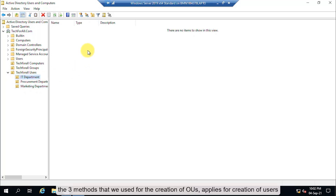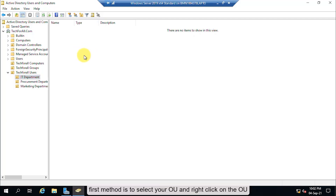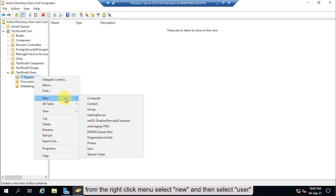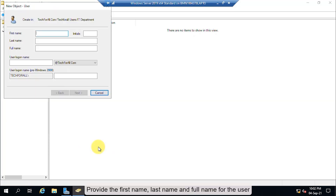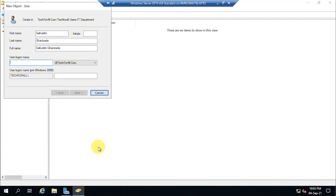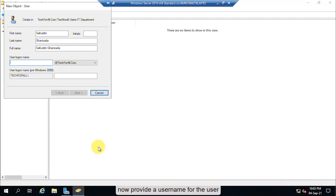The three methods we used for the creation of OUs also apply for creating users. The first method is to select your OU, right-click on it, and from the right-click menu select New, then select User. Provide the first name, last name, and full name for the user. When you provide the first name and last name, the full name will be automatically created.